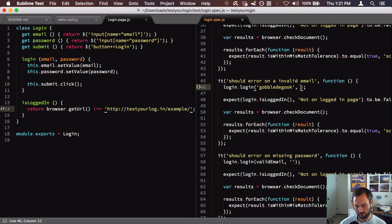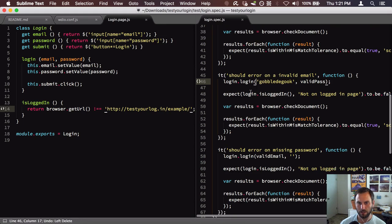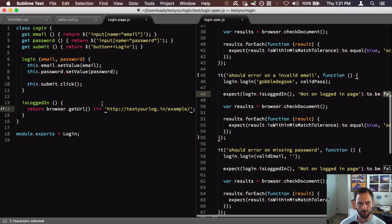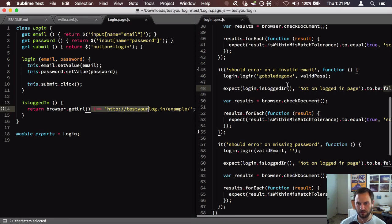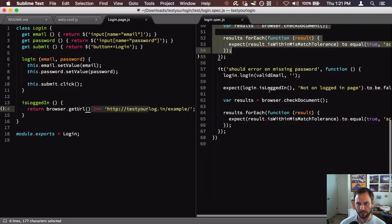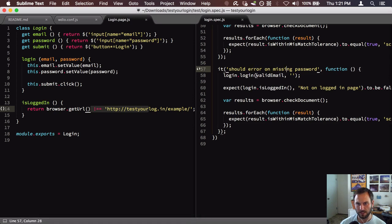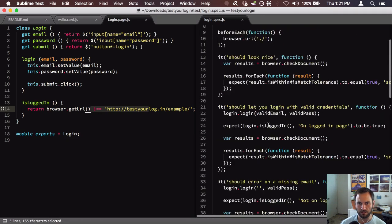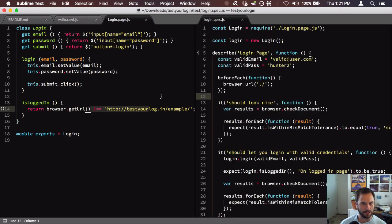We pass in just a valid password to confirm the invalid user alone is enough to fail. We do the same assertion except we're expecting isLoggedIn to be false. Then we take a screenshot again. There's one more test: a valid email but a missing password — or you could put in a bad password — and we expect that to also fail to log you in, with screenshots captured again.